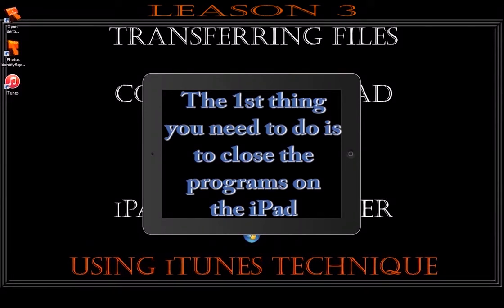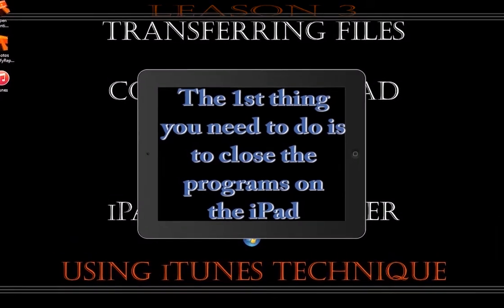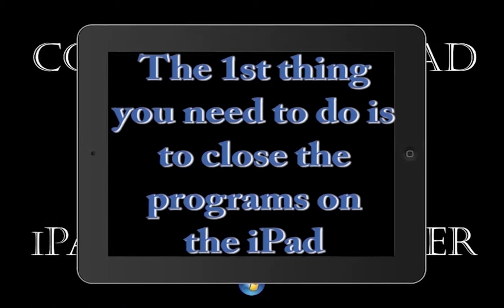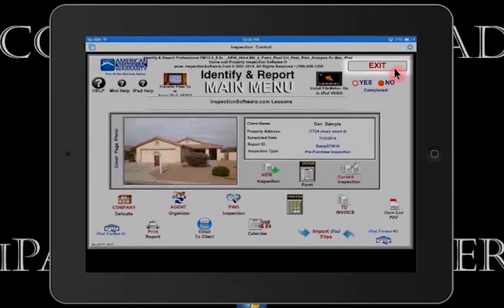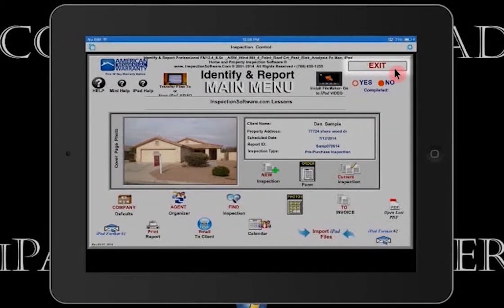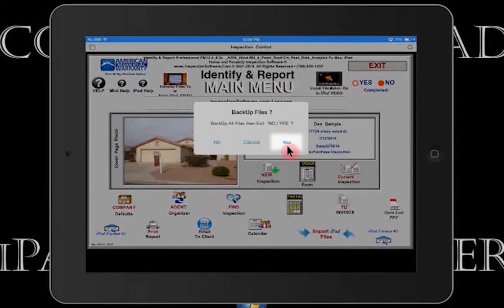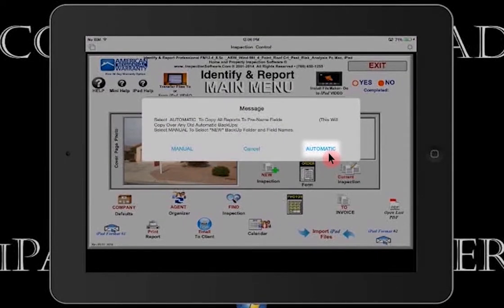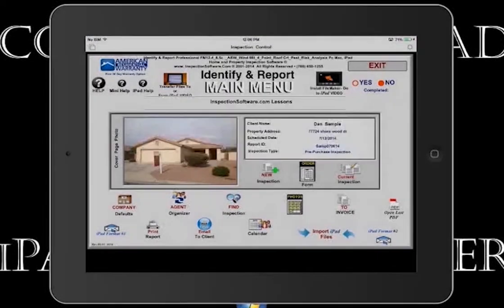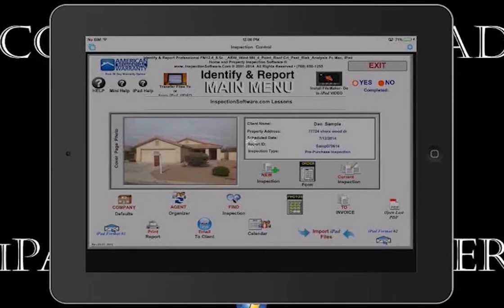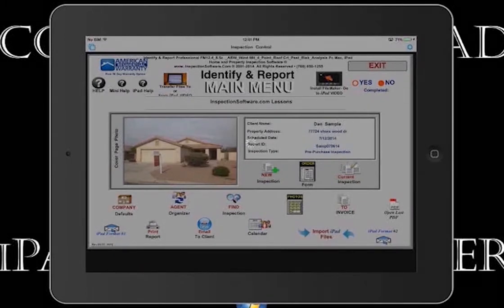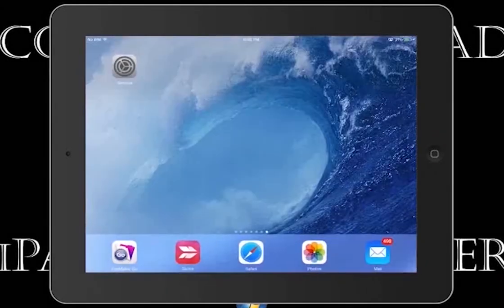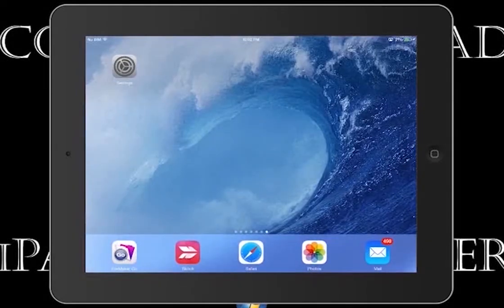The first thing you need to do is to close the program on the iPad. Select Exit. Always do a backup. Select Yes. Select Automatic. Depending upon how large the file is will determine how long it takes to backup. Select the button and go to your iPad desktop.